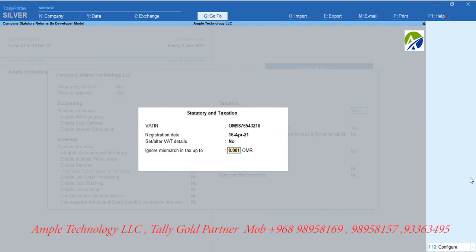On Enter key press, a subform will be opened. Enter VAT identification number and registration date. Keep the third option as No. Set the ignorance match in tax up to 0.001 Omani Rial.